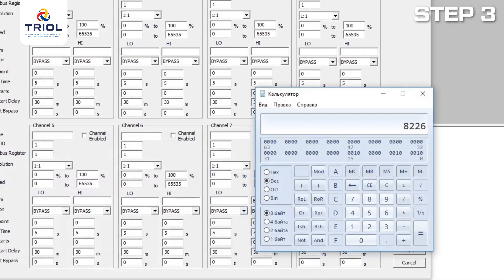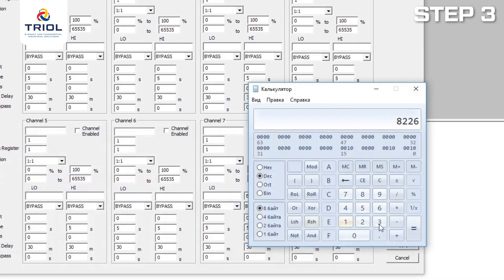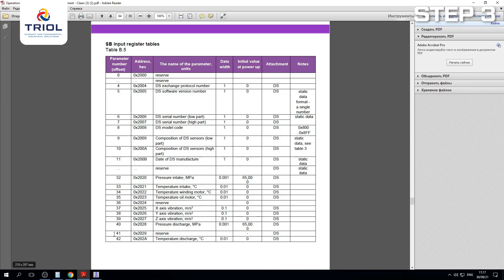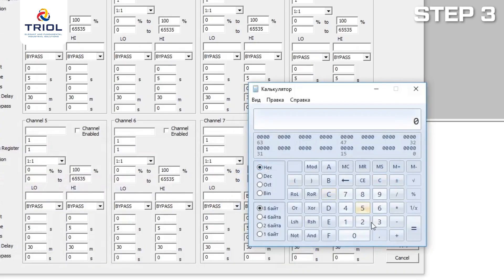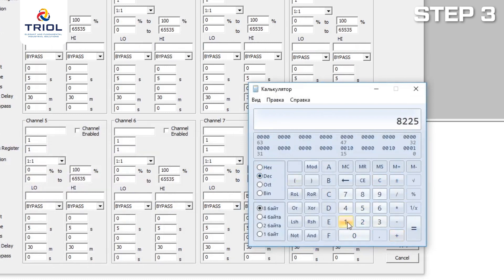Use the programmer's calculator to enter the Modbus register. Open the calculator and convert the temperature receive address 0x2021 from hexadecimal (HEX) to decimal (DEC). Add 1 to change from address to register.